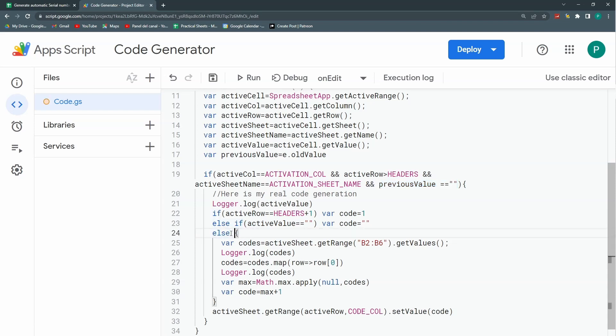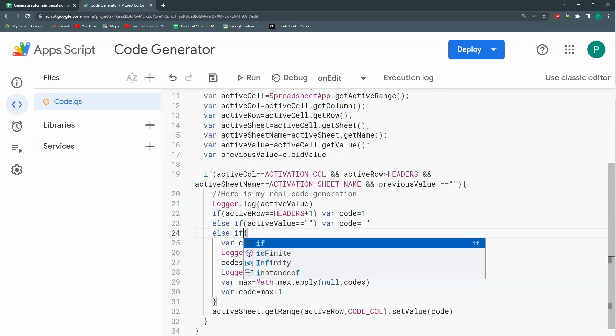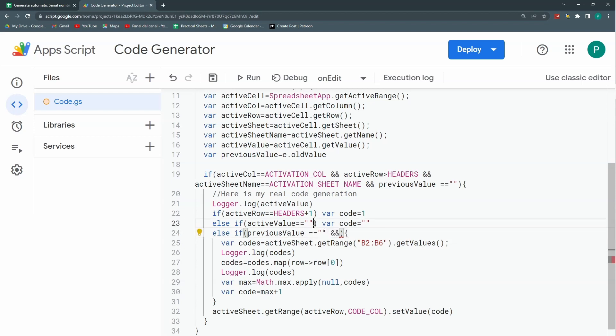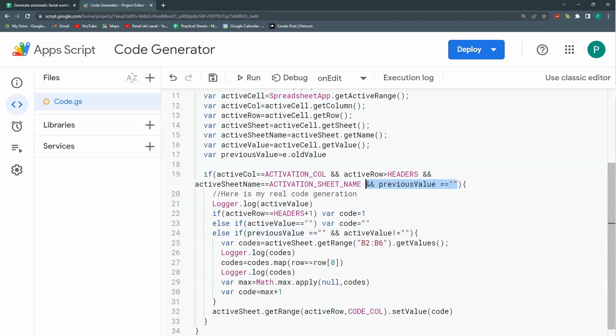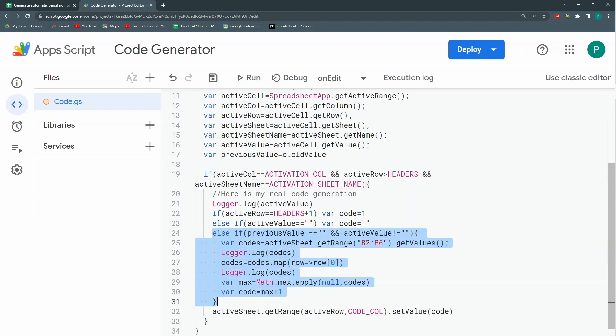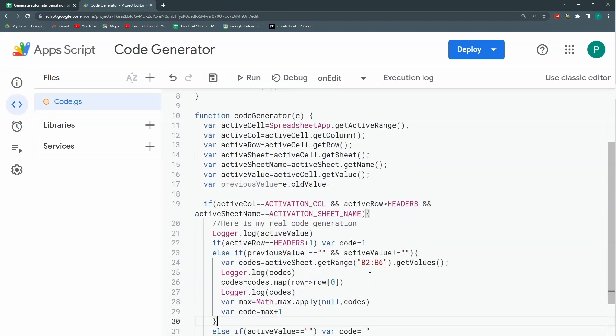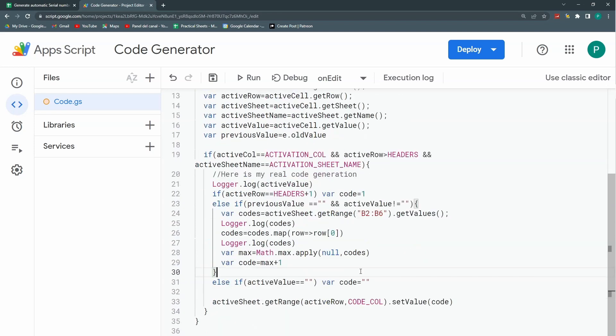So what I prefer to do is I'm going to put this previous value inside this else. I'm going to change it for an else if and I'm going to put all of these conditions. The previous value equals to blank and the active value is different than blank. That's it. So I can remove this here and actually I can put it before this other else if. Let's see how this works.